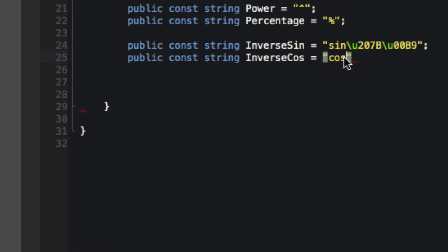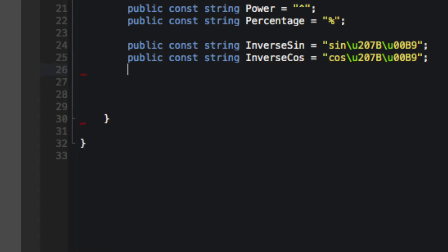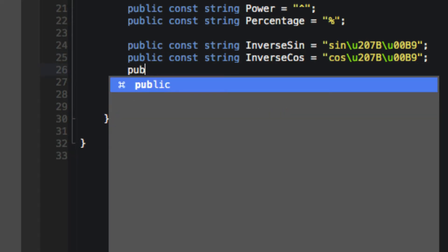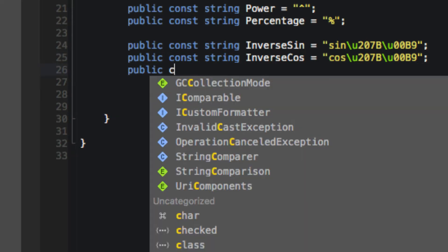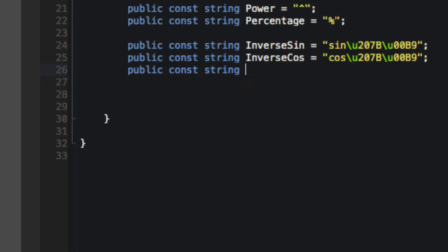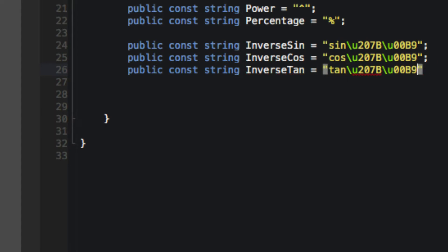I'm just going to copy and paste it in for inverse cosine and inverse tan.